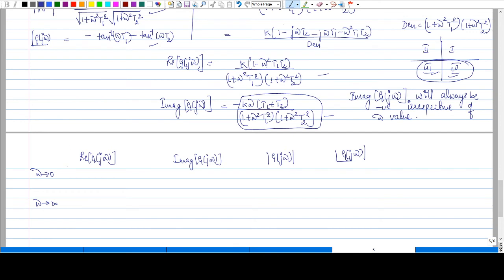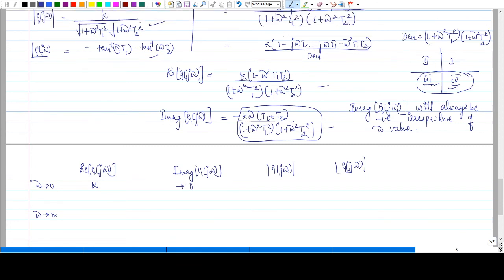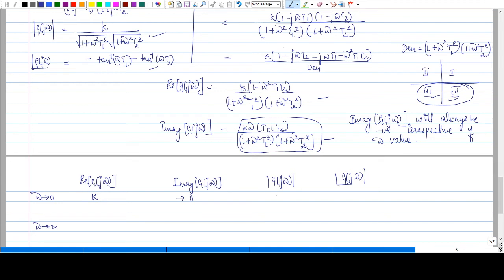When ω tends to 0: all ω terms vanish, so the real part becomes K. The imaginary part tends to 0. The magnitude is K, and the angle is 0 degrees. So at ω = 0, the point on the polar plot is (K, 0), which lies on the positive real axis at 0 degrees.